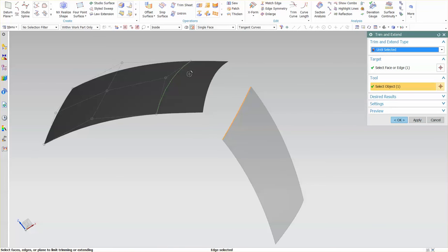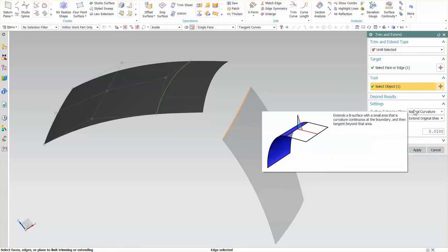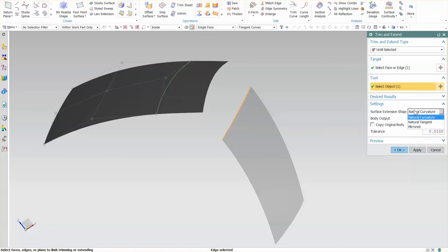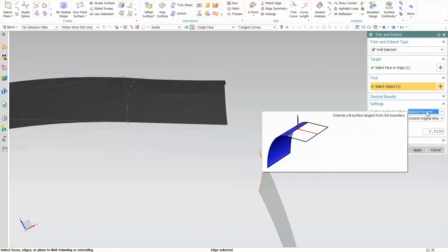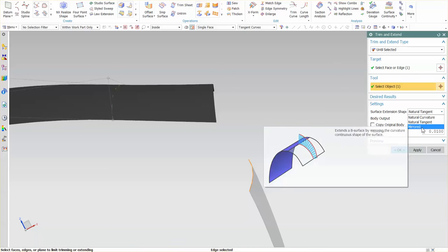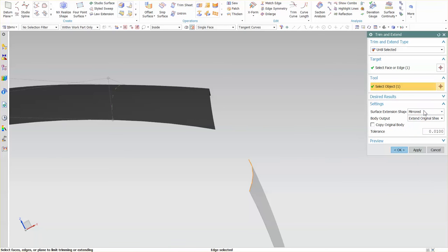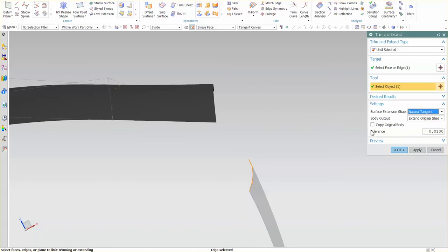But with an edge selected, going from edge to edge, I'm specifying go from that edge out to the extension of this edge out. If I go into Settings, again, you'll see the same settings that I had before. Natural Curvature, Natural Tangent. You can see here a change. Mirrored, Natural Curvature, Natural Tangent.